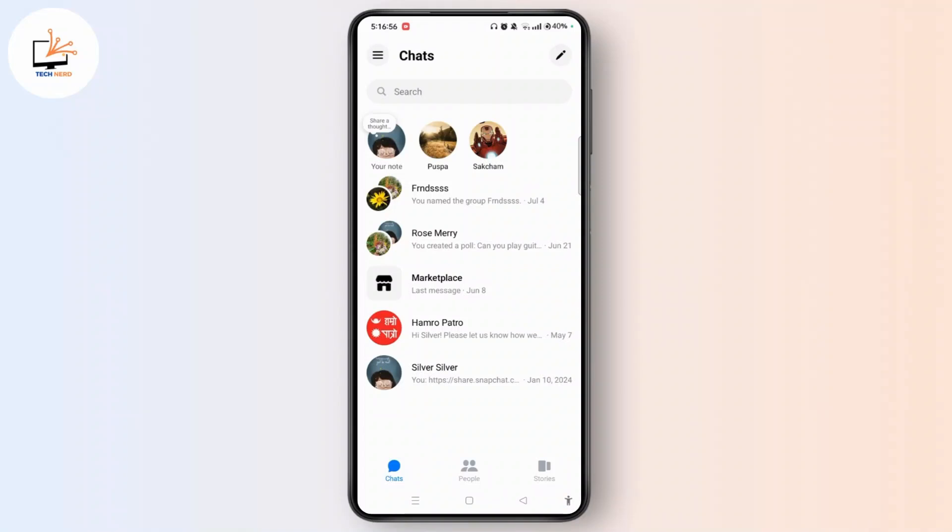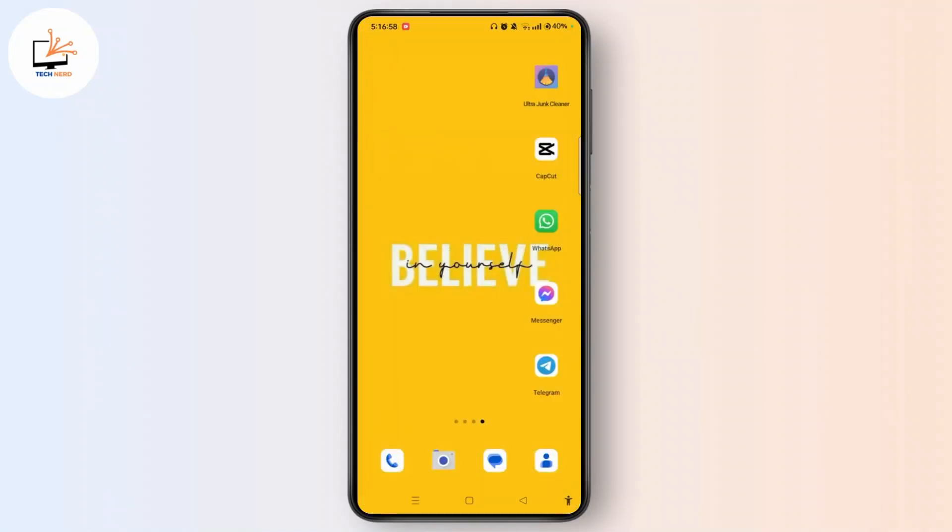That is how we delete conversation on messenger from both sides. I hope this video was helpful. If it was, then do like, share, and comment on this video. Thank you for watching, see you in the next video.